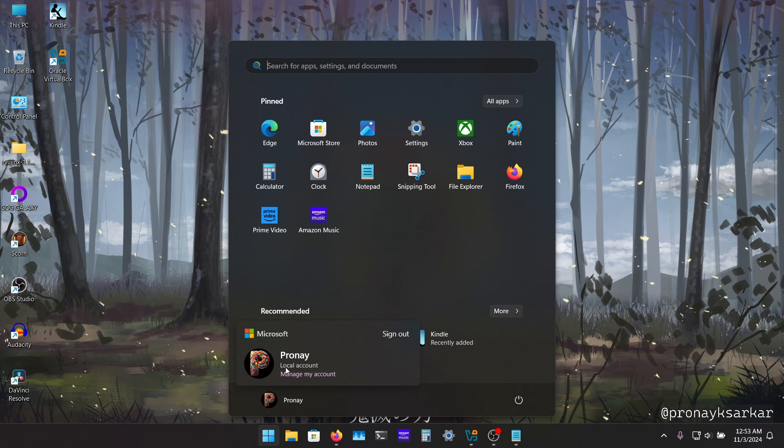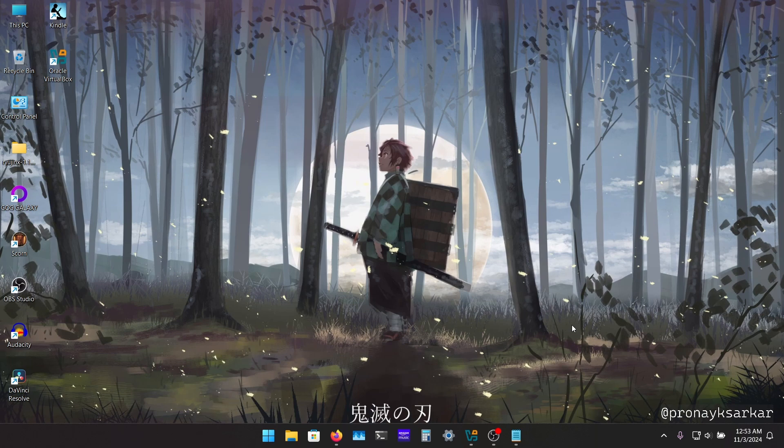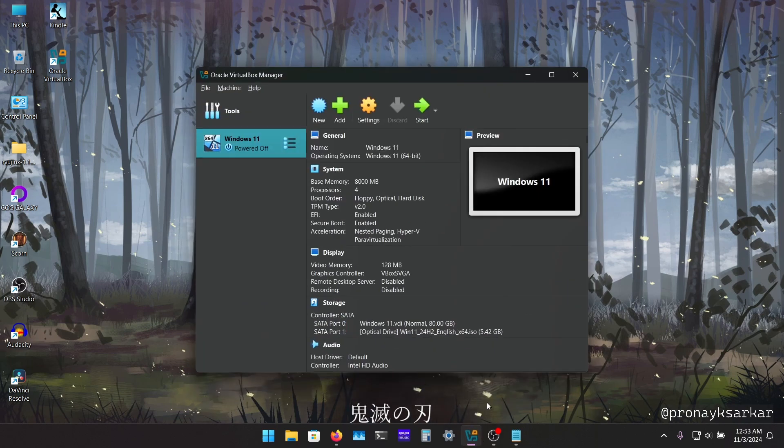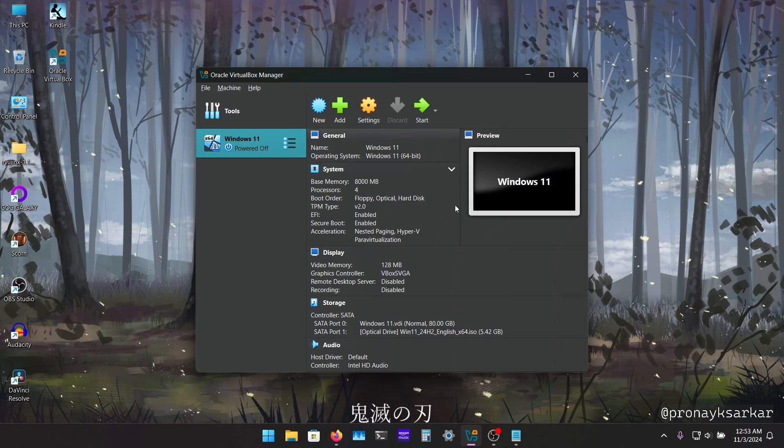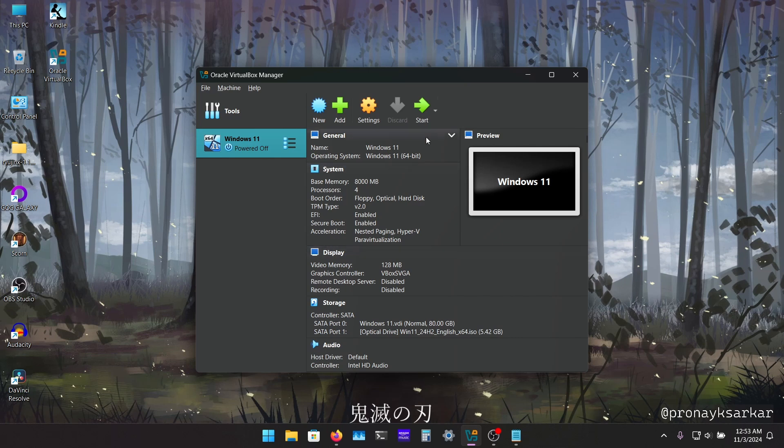As you can see, I have set up a local account in my system. So I am going to show you how you can set up the local account using the virtual box and the latest Windows 11 ISO file. I have set up the file here, so just we need to start the virtual box.